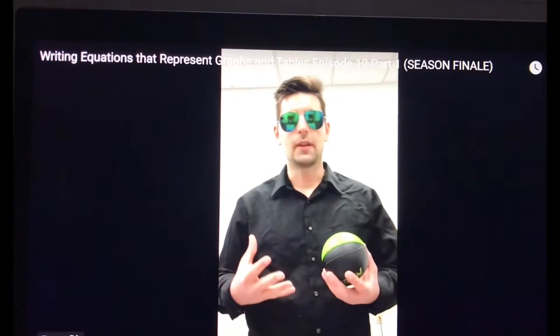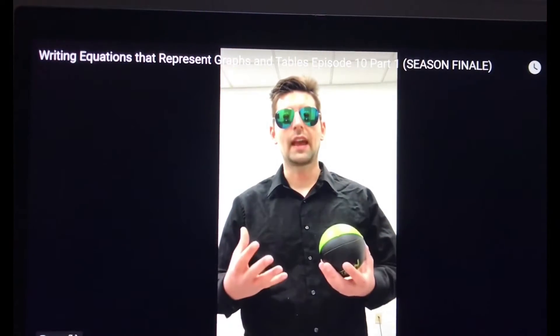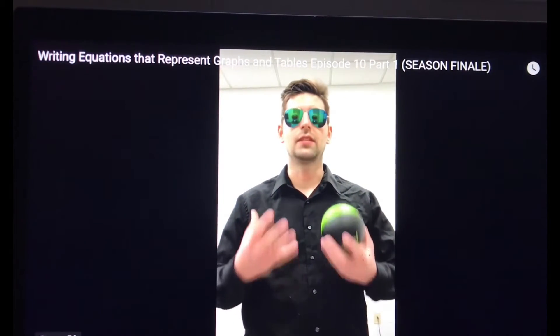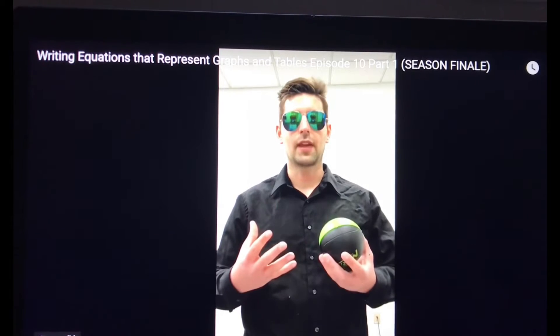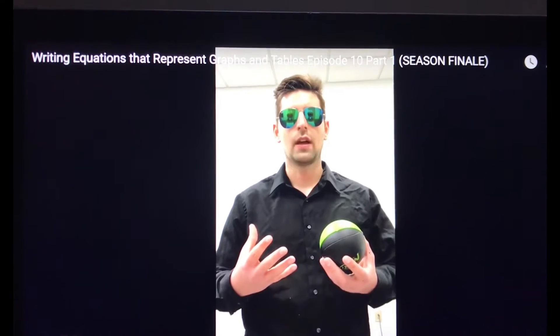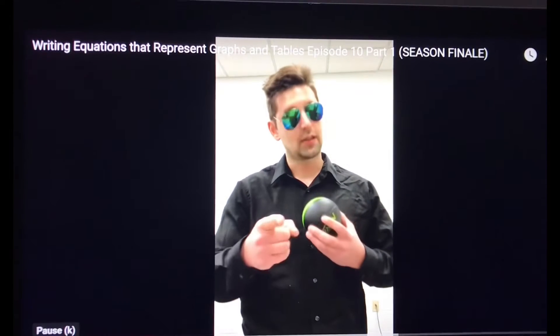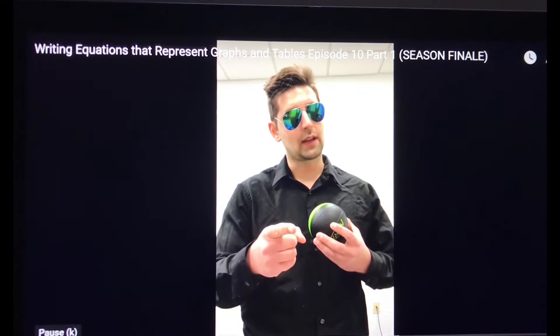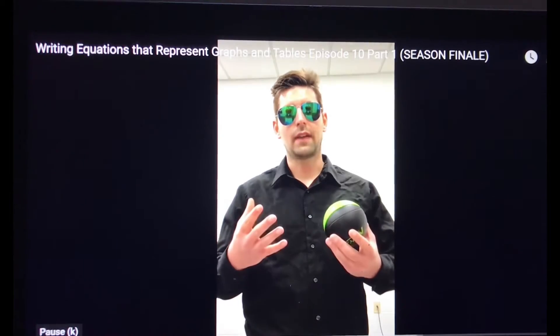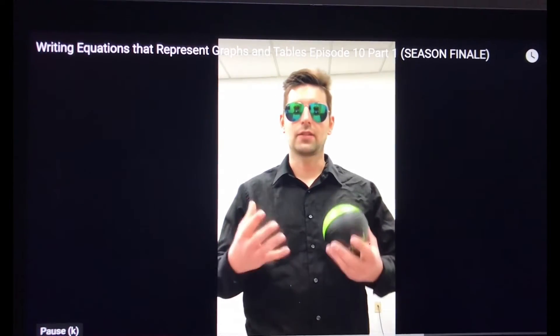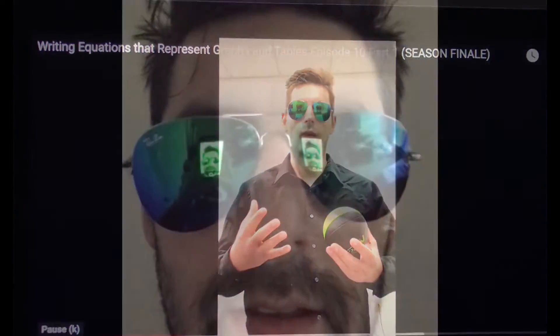Ladies and gentlemen, good evening and welcome to the season finale of the Mr. Camilleri show. It is the final episode of season one. That is what I meant to say.